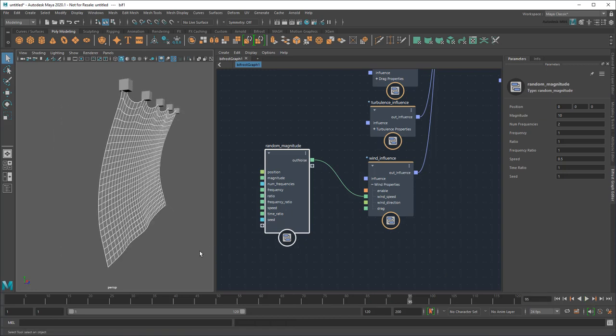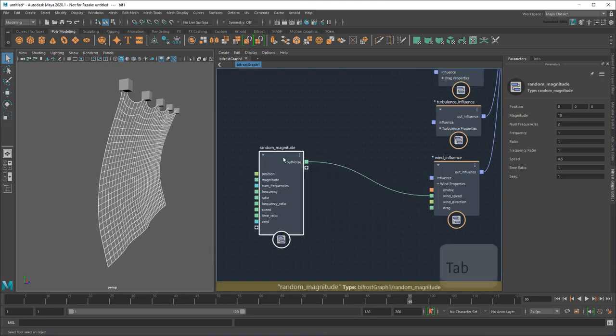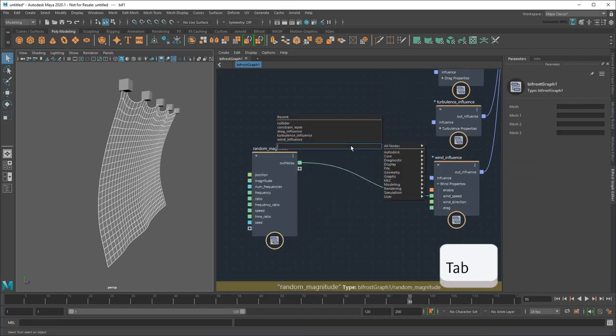To keep the wind from switching directions, I'll add an Absolute Value node as well to keep it positive.